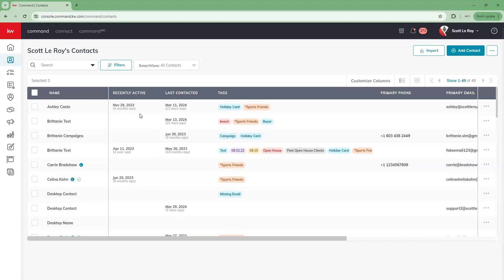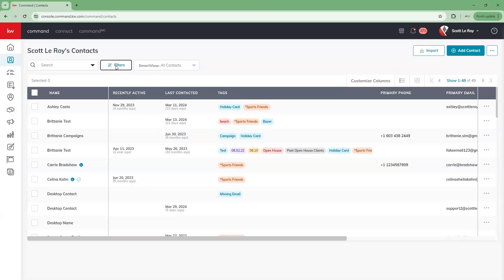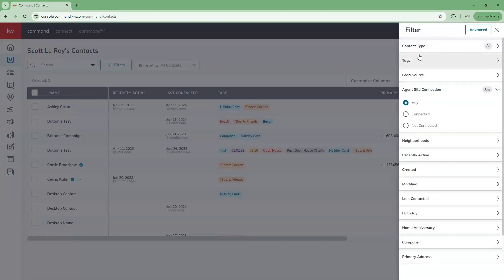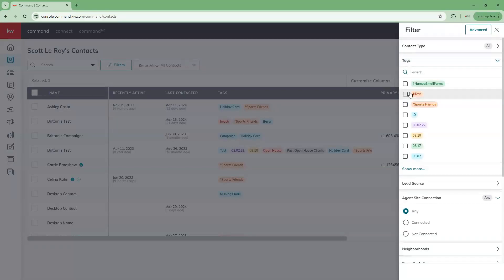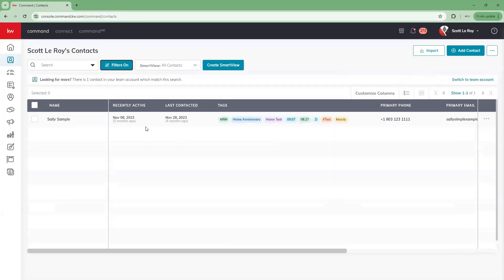We also have the ability to sort or filter by tags. The way to do this is through the filter option. When we click on filter, it allows us to filter contacts based on particular search criteria. The second box down is going to be our tags. We can click on that and choose the tags we want to see. If we wanted to see all contacts that have the 'test' tag associated with them, we'll select that and click apply. Now we see all contacts with that tag. You can tell a filter is currently in use because the filter button turns blue.